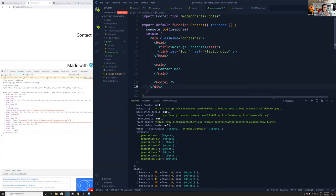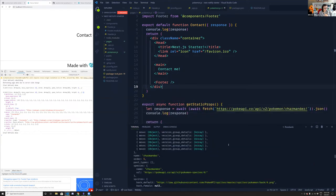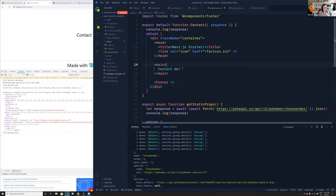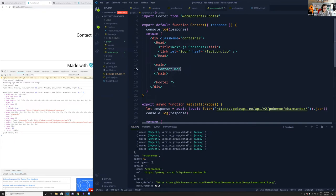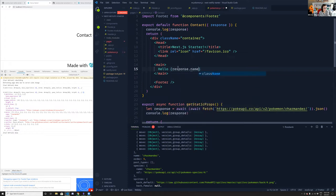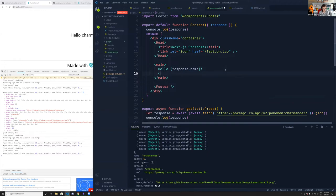The double await is needed because of promises. So we have this response — I could say 'Hello, ' and then `response.name`. Look at that — 'Hello, Charmander.' Then I could pull in a sprite: an `<img src={response.sprites.front_default} />` — and there's Charmander. We could do this for all the different Pokemon.